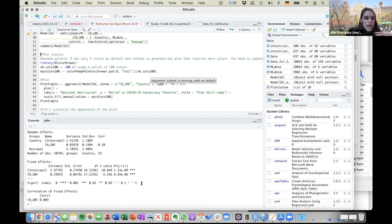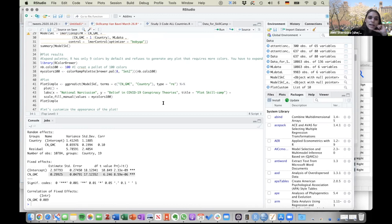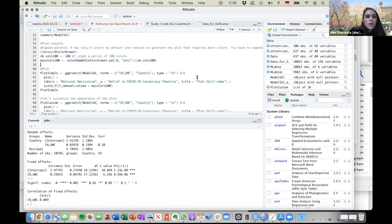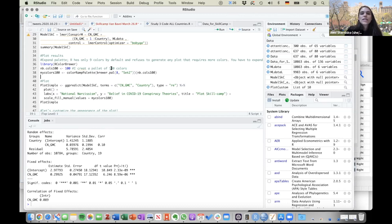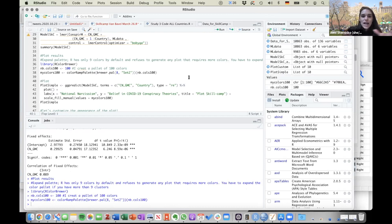Looking at the output, it looks like collective narcissism is predicting conspiracy theory beliefs — the fixed effect is significant — but I want to see how it looks individually for each country. One nice thing to do is use a plotting function from SGplot. For some visualizations, especially if you have a lot of groups, you need to expand your palette, which will make more sense in a bit.